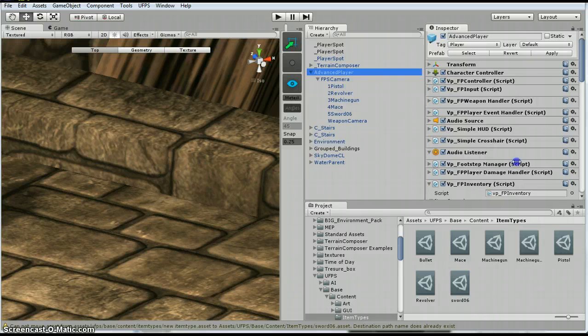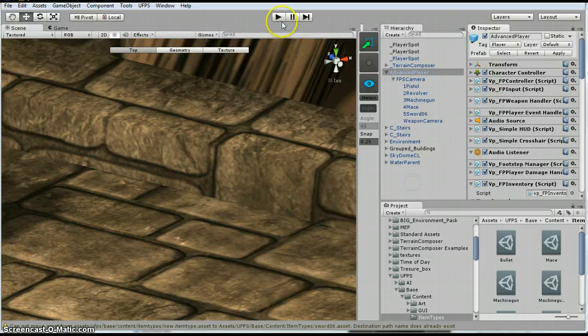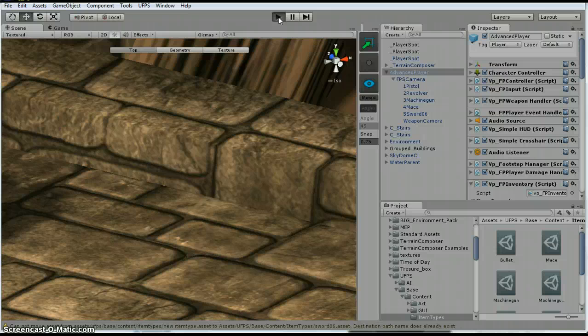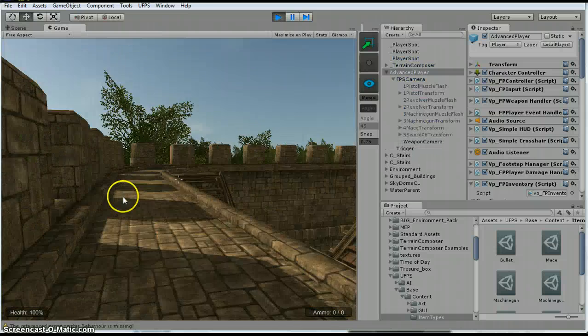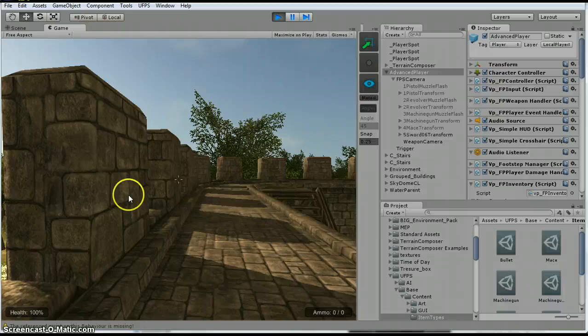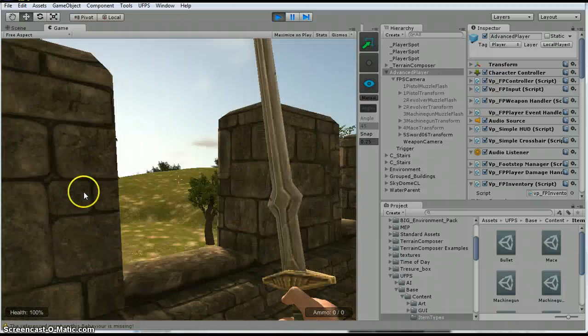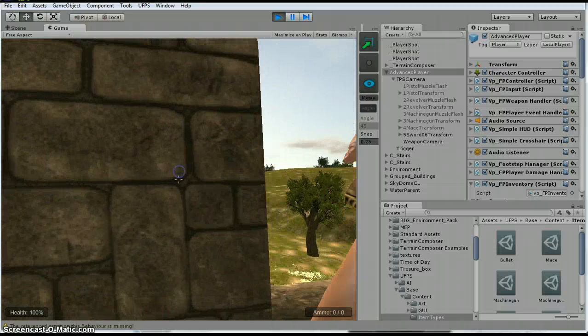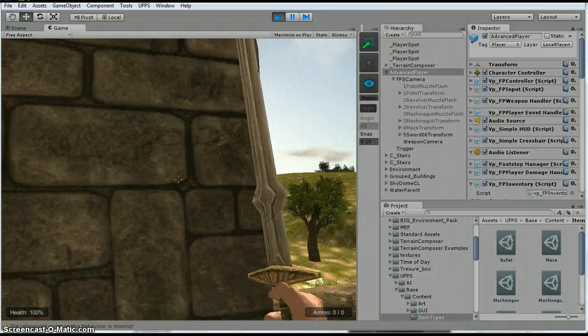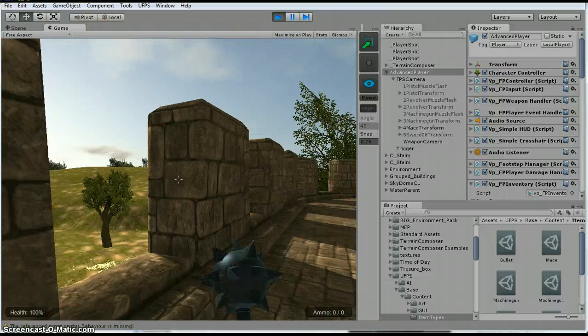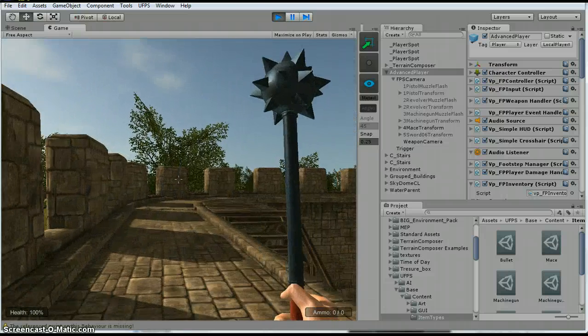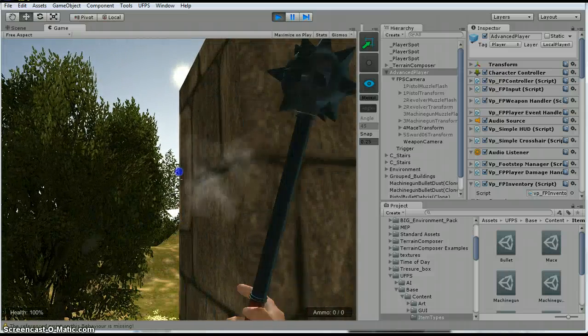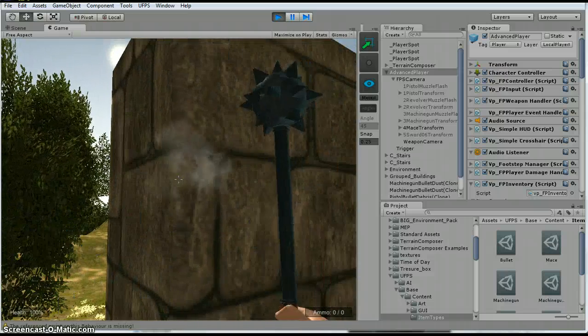Alright. See, there is my sword. I just hit Q to just equip it. And then let's see, weapon 4. So I hit the number 4. I have got my mace. See, they act the same.